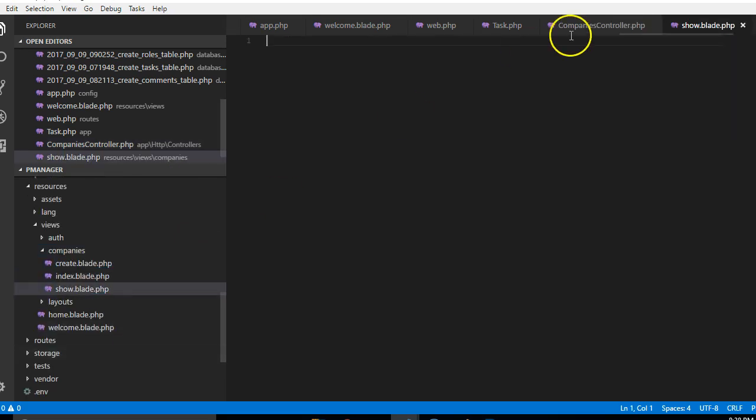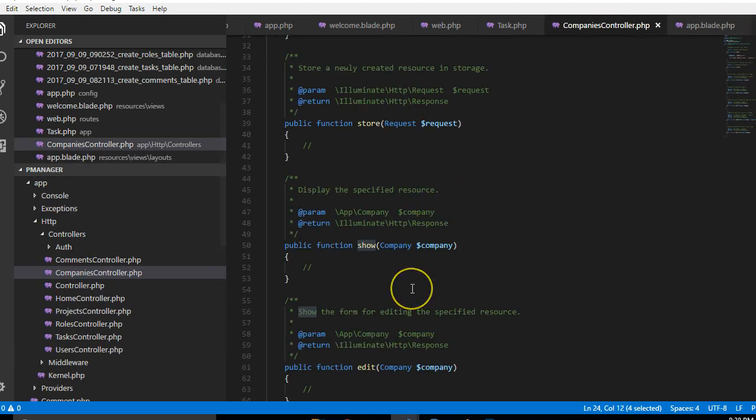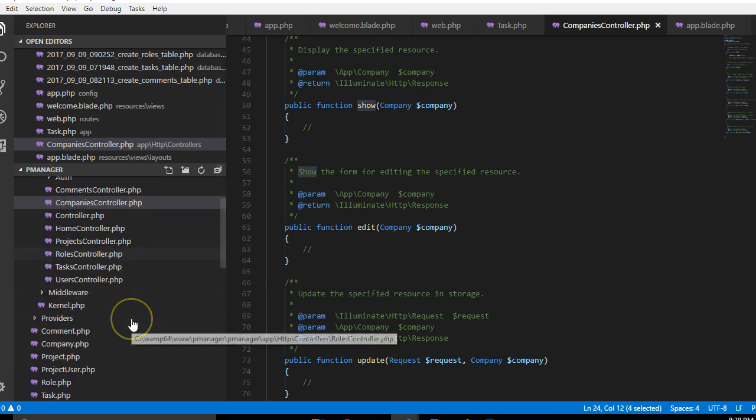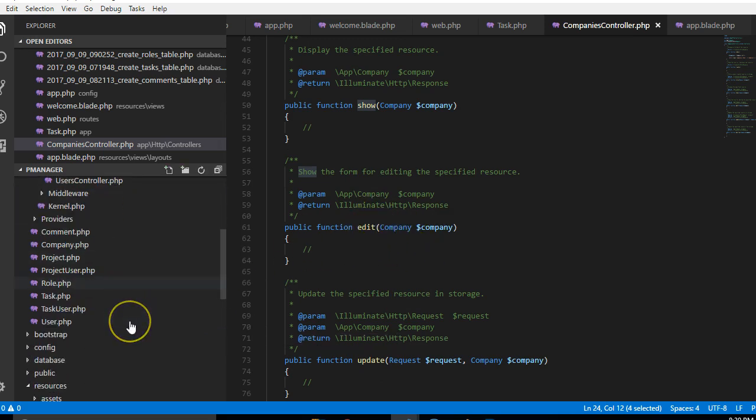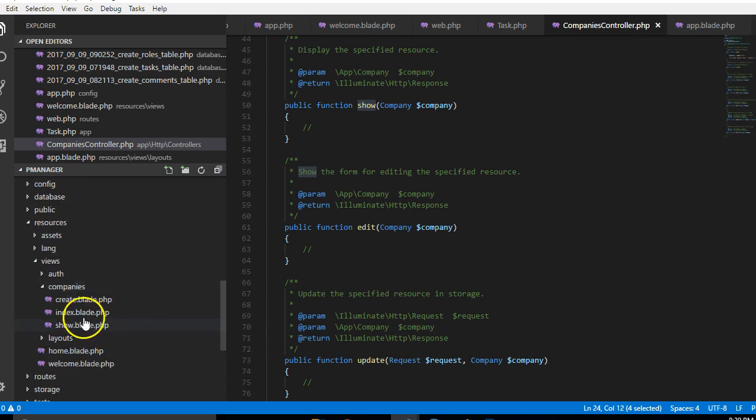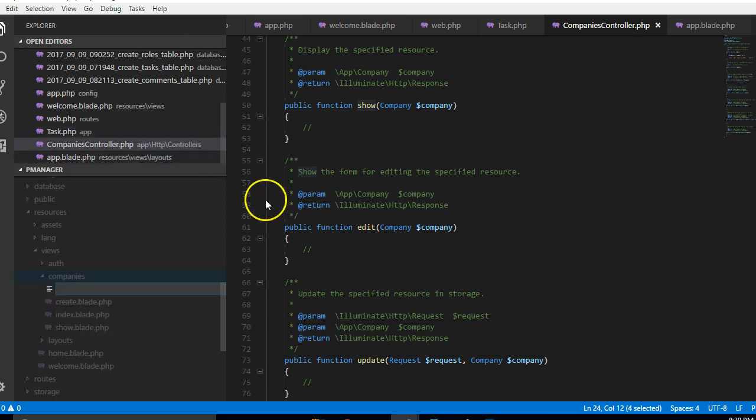In edit, this is a form that will show if somebody wanted to edit the company they just created. So edit.blade.php. You can read about Blade templating engine, just google Blade and then you read about it if you want to understand it.